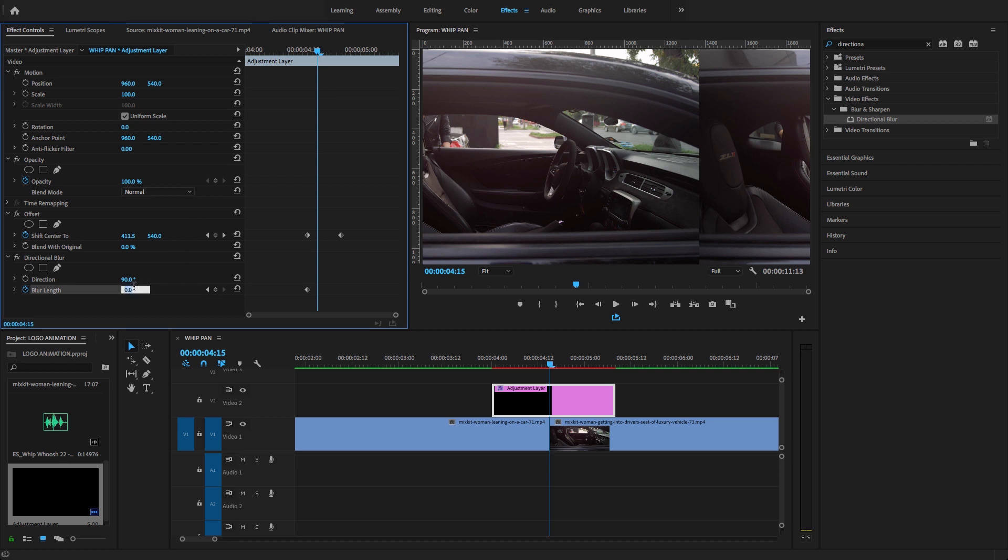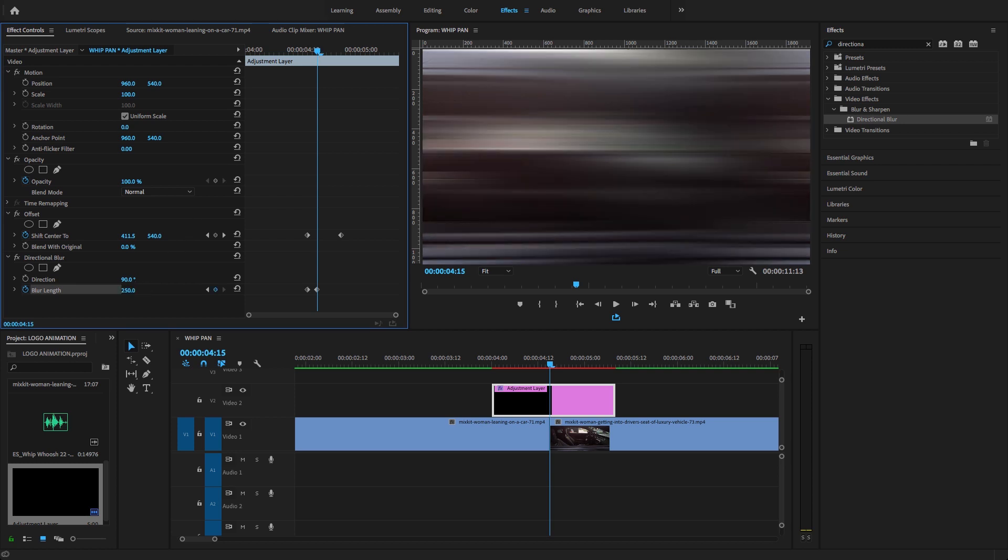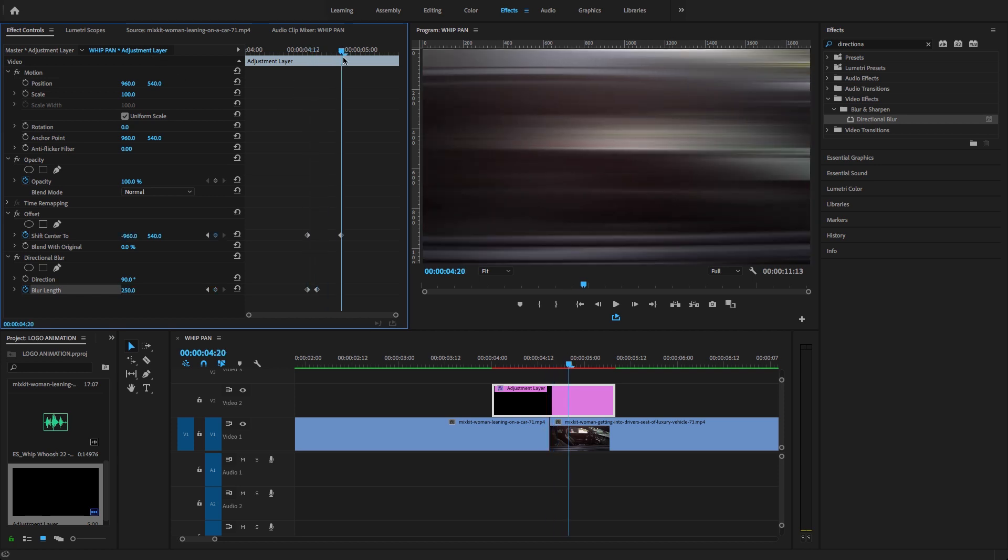Here I'm going to change the value to 250 to create this whip pan blurry transition. At this point, at the end of the transition, I'm going to reset the blur length.